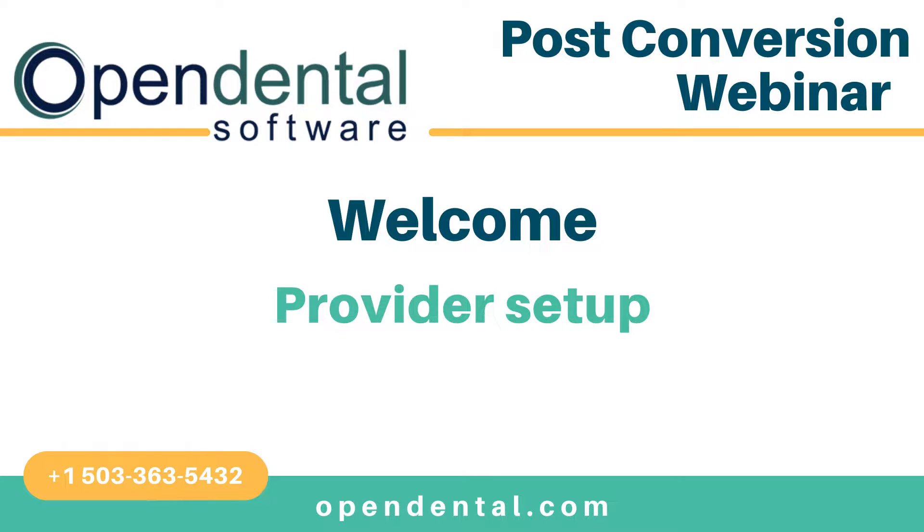This is the webinar for setting up the provider list after a post-conversion setup. Setting up your provider list will get many provider settings ready for work and also clean up any clutter left over from a conversion.